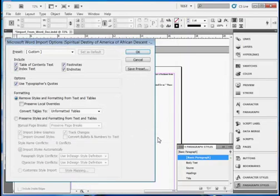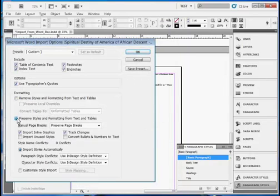Now when we select the Word document and click Open, we get a dialog.